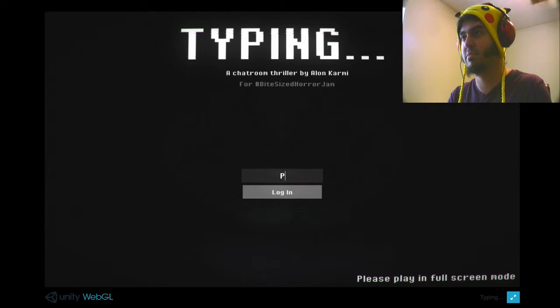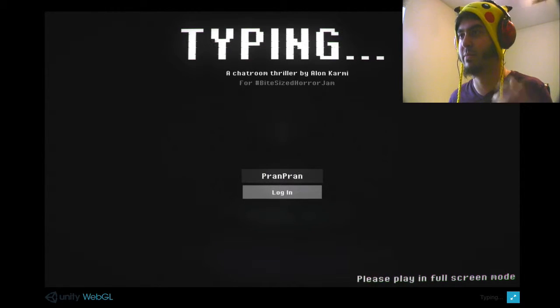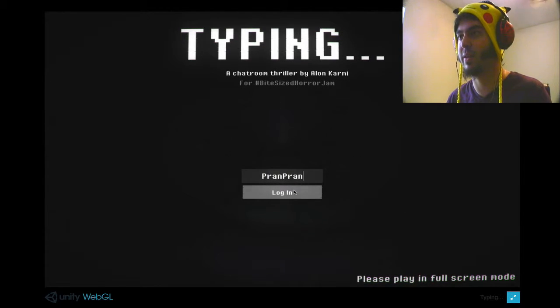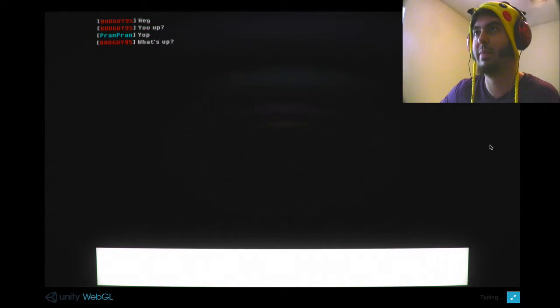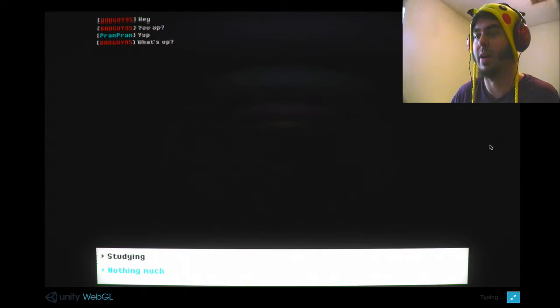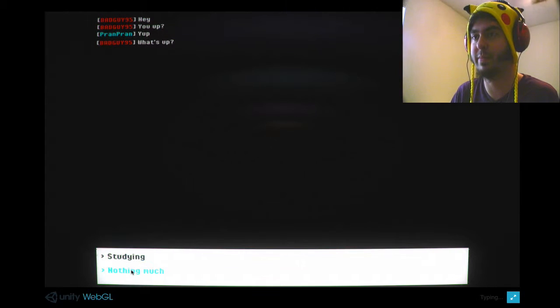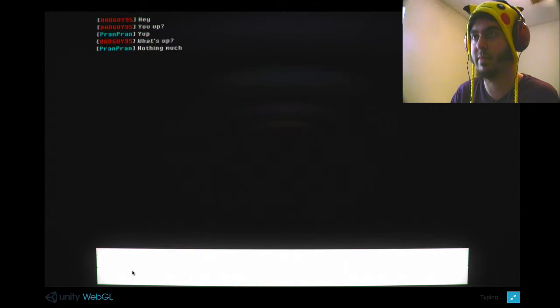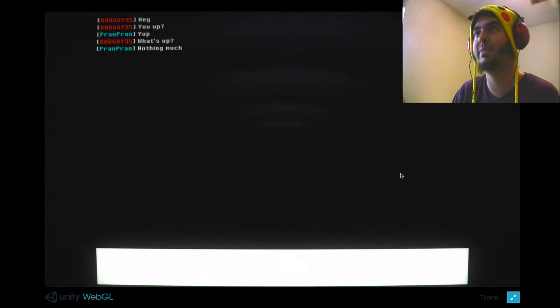Username. Prandtl. That'll work. Log in. Hey. You up? Yup. What's up? Oh, nothing much. What's up with you?